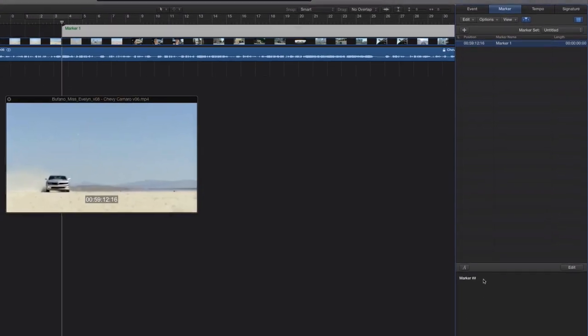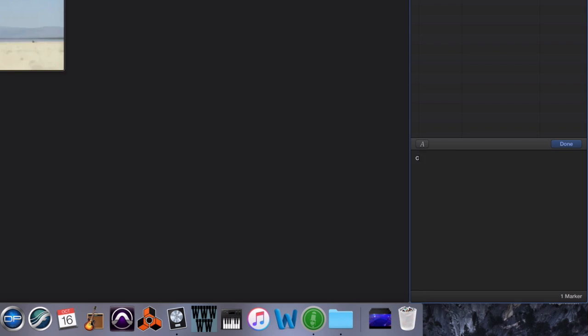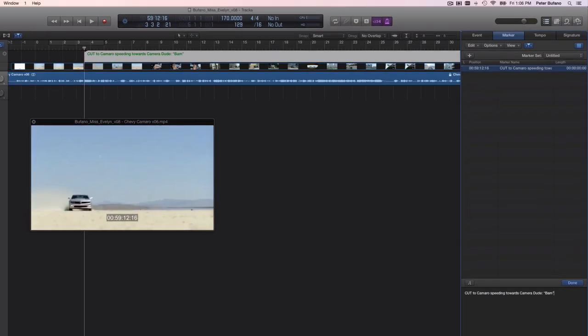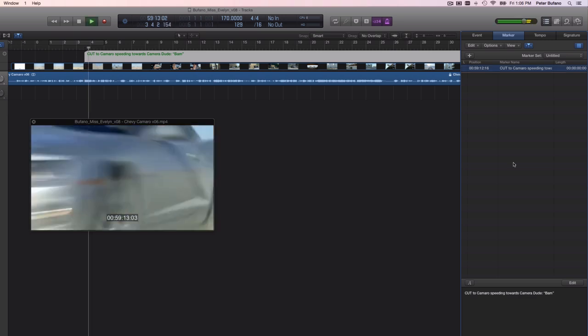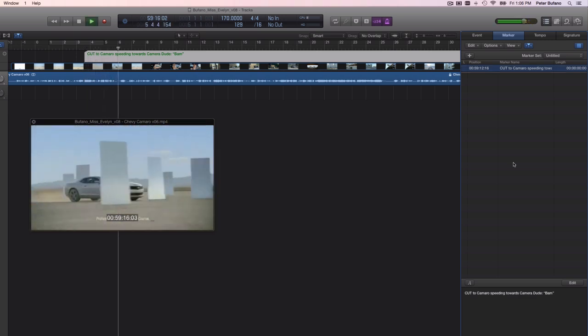If you double click on it, you can add some text to this as a picture description. Cut to Camaro, speeding towards camera, dude, BAM! So I have a description of the cut, what's on the shot, and even the dialogue from one of the actors in there. I'm going to continue along this way, looking for other synchronization points.